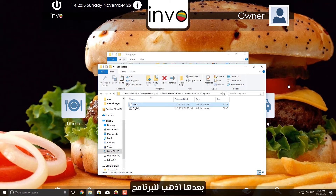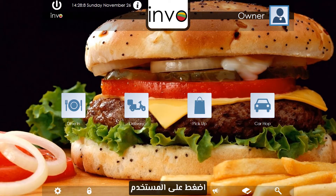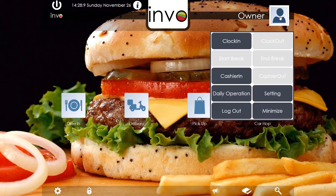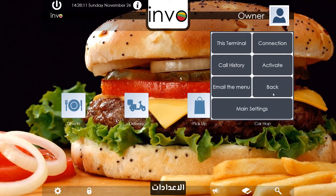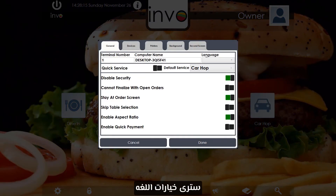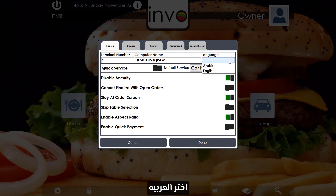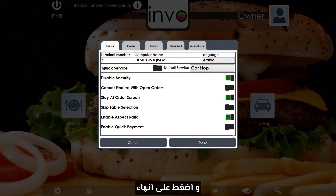Then go to the application. Press User, then Setting. Under This Terminal, you will see a language drop-down menu. Pick Arabic and click Done.